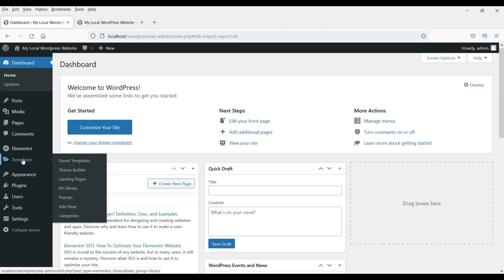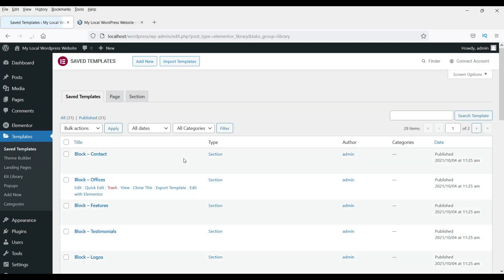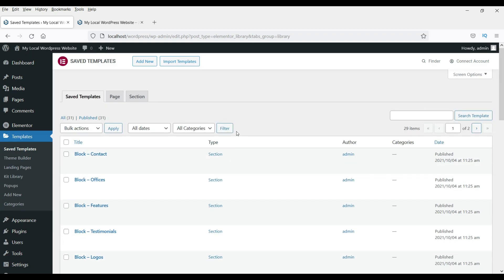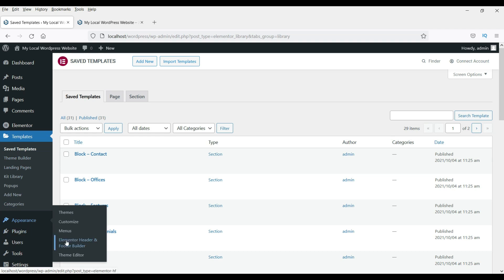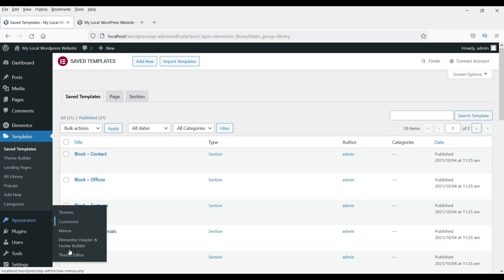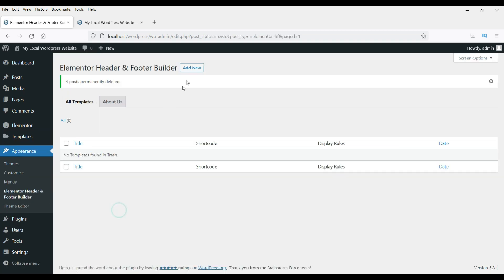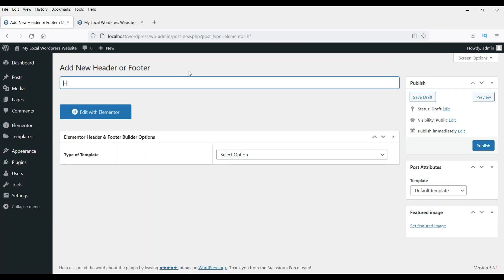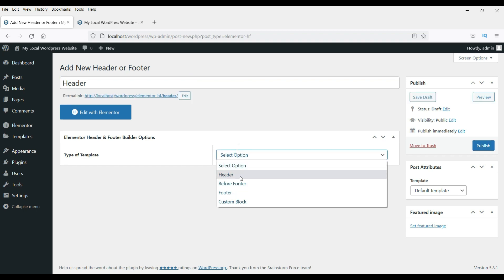Back on the dashboard, click on Templates and you will see all the templates that have been installed. Now we are going to create the header and footer section first. Go to Appearance, then Elementor Header and Footer Builder. Click Add New. Name it as header, select the option Header, set display to Entire Website, set User Role to All, and click Publish.